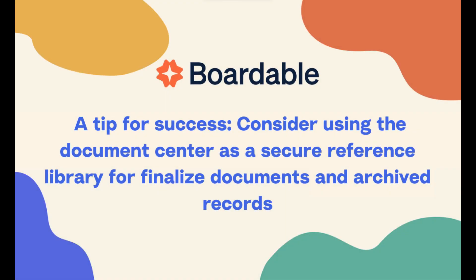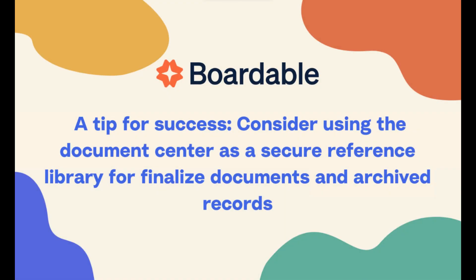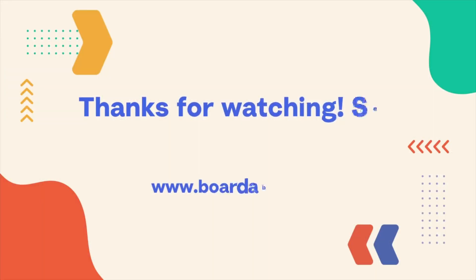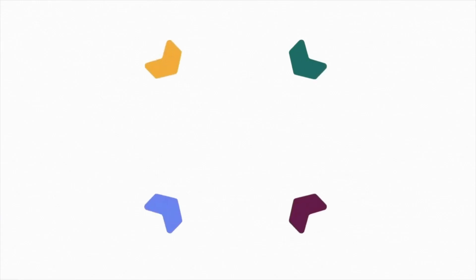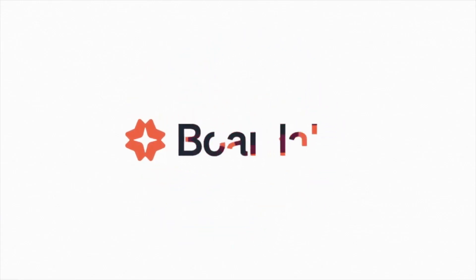As best practice, consider using the Document Center as a secure reference library for finalized documents and archived records. Documents will be accessible for reference to your board as it grows and changes over the years and as a reference in your annual governance management cycle.